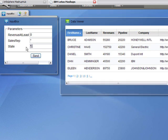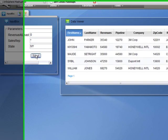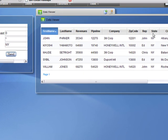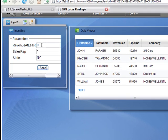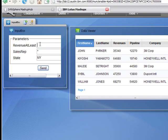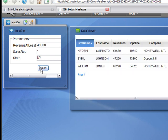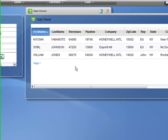So if I wanted to see what customers are in the state of New York, it will filter the customers from New York. If I want to see those customers in New York that have revenues of at least $40,000, I'll get these results.